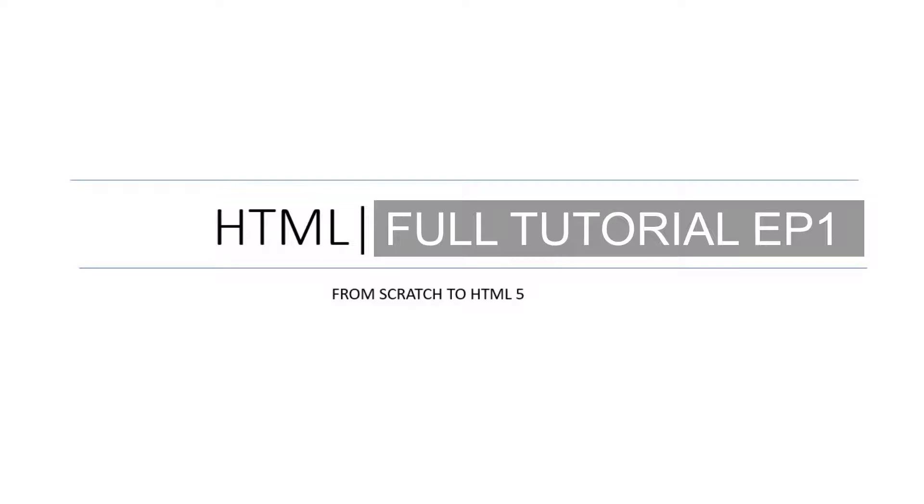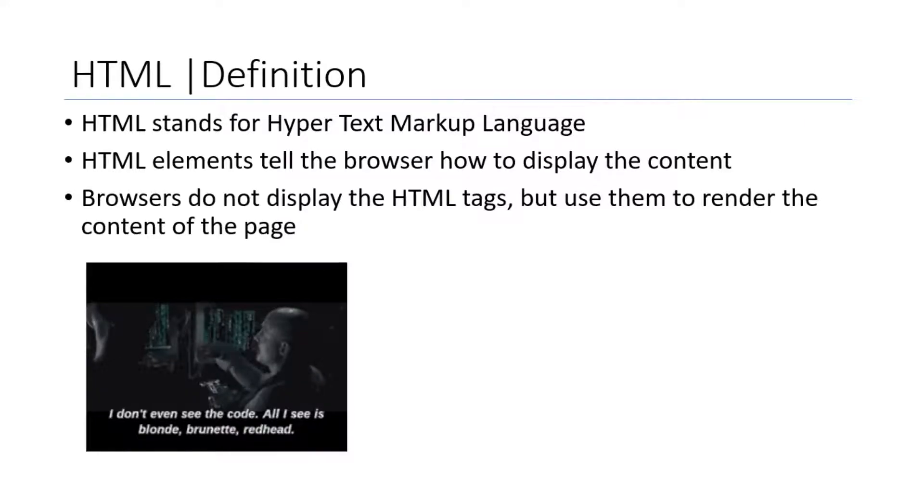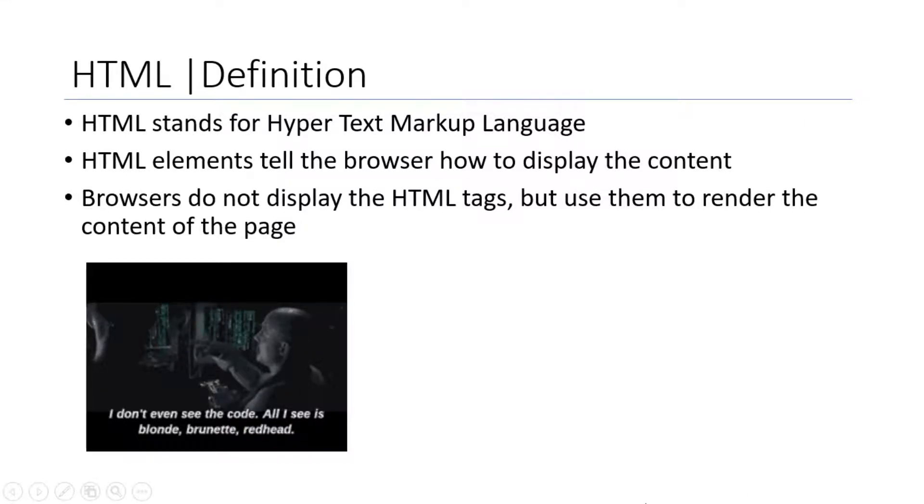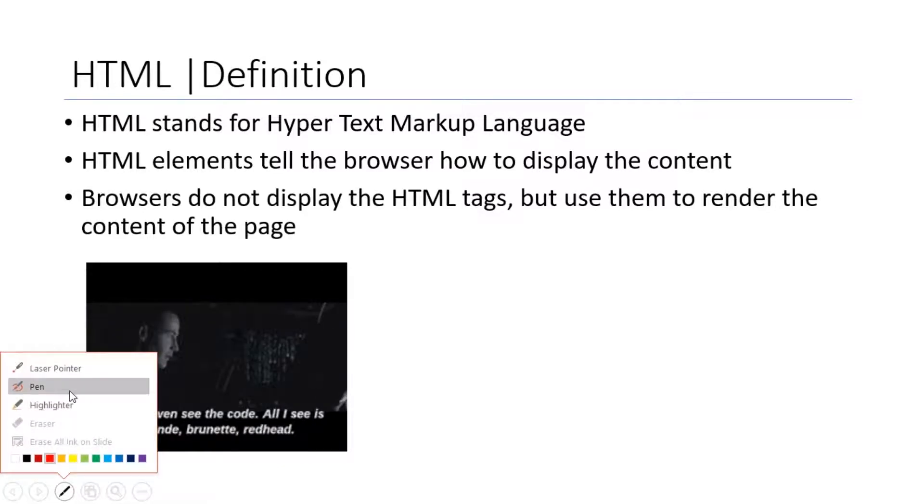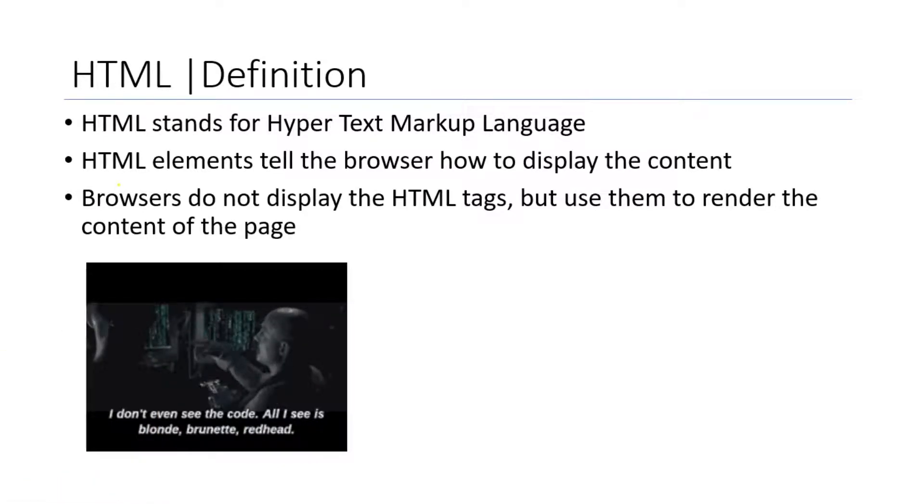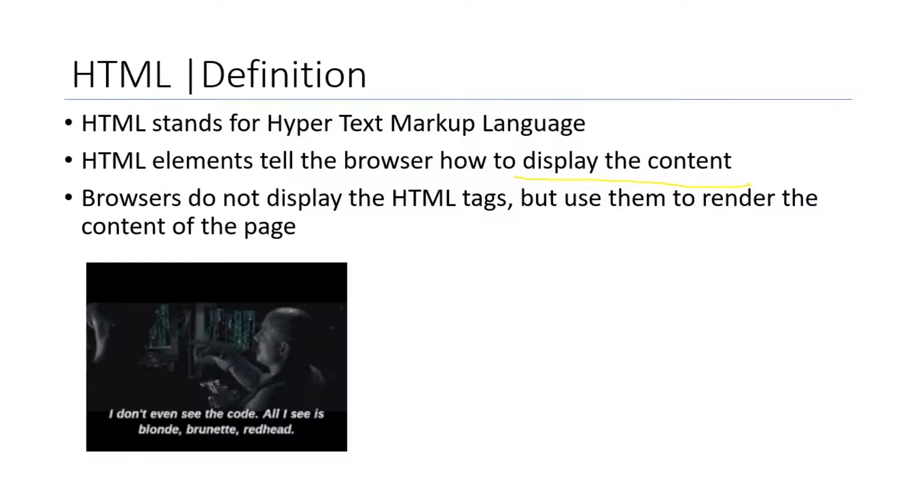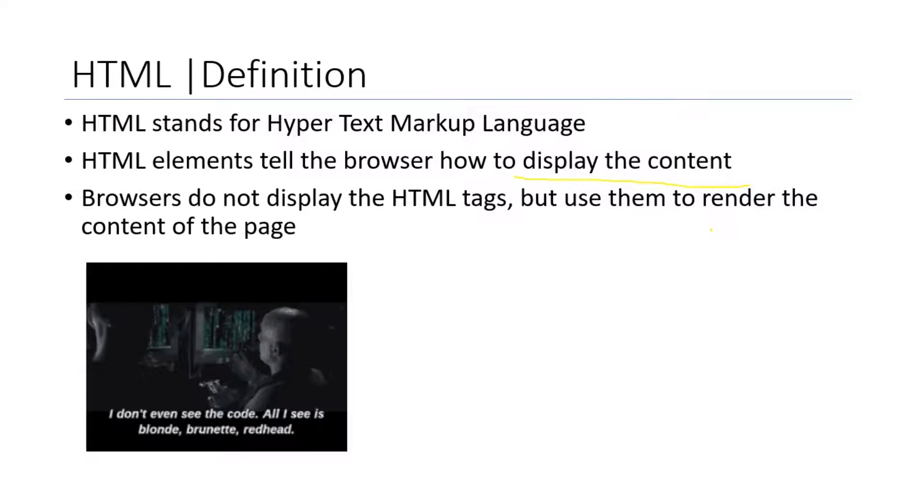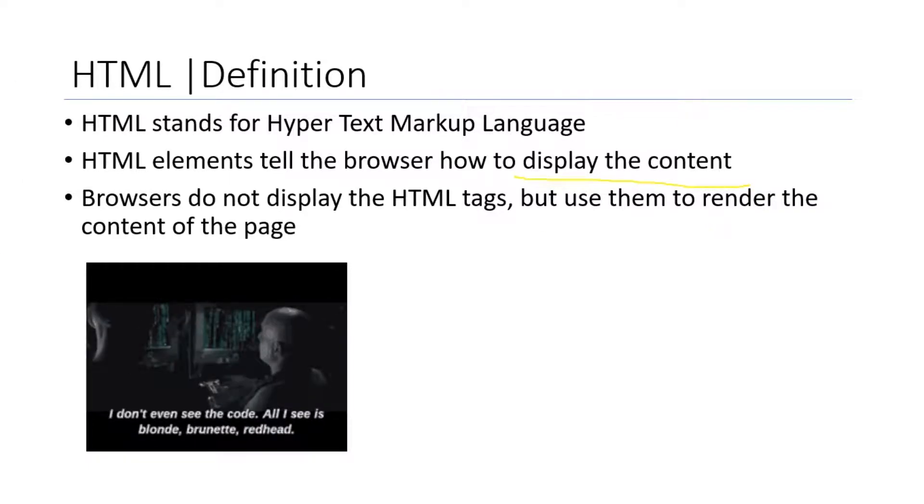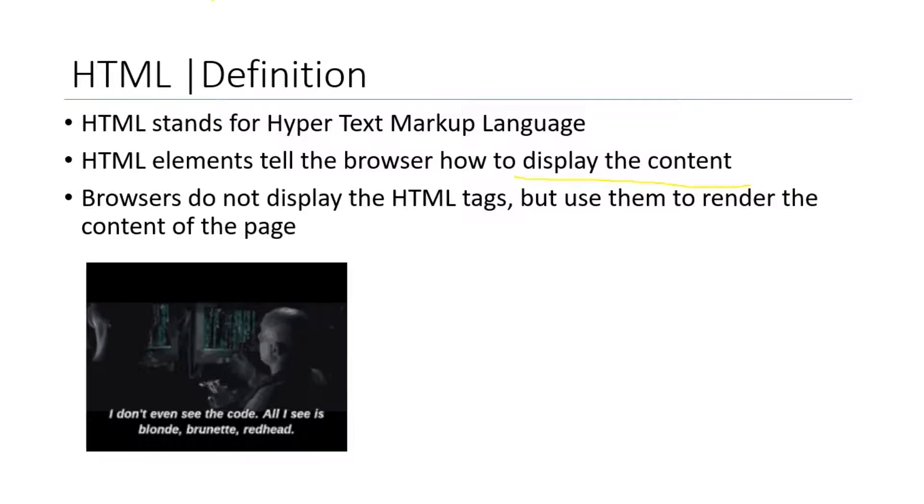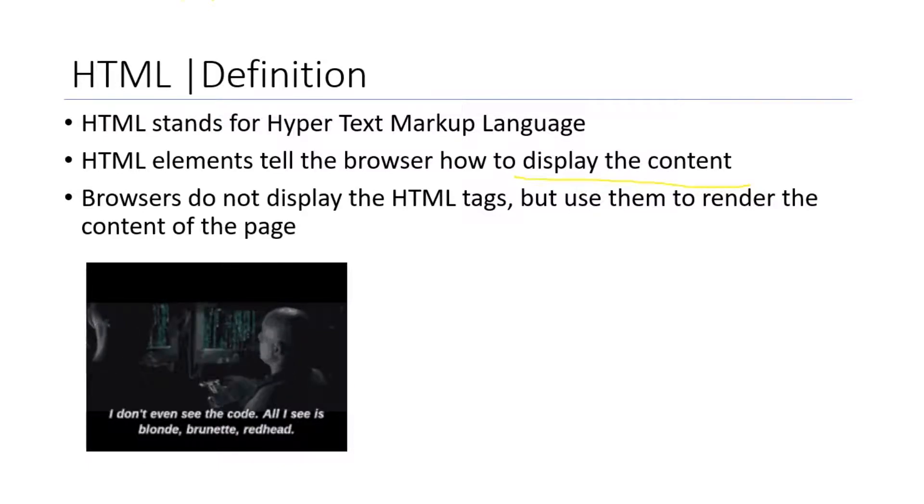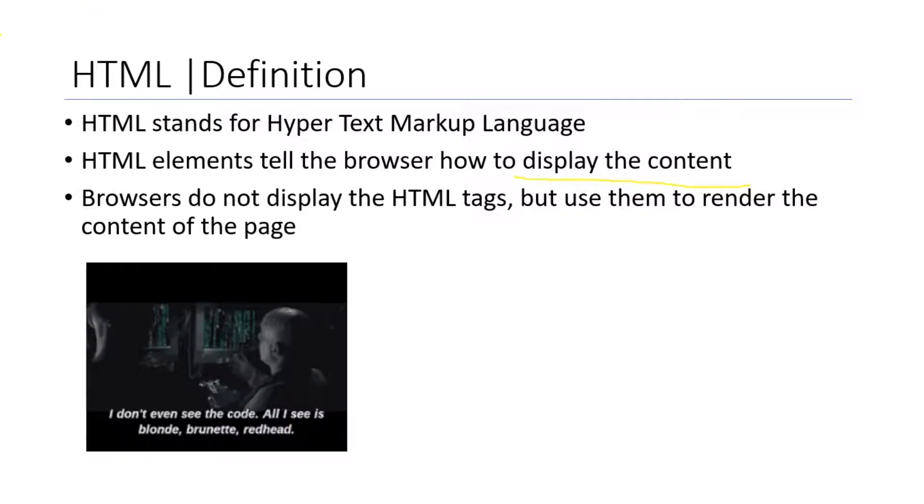HTML stands for Hypertext Markup Language. HTML elements tell the browser how to display the content. Whatever we write in the block of the editor, it will be shown up in the web browser. Browsers do not display the HTML tags. Whatever code we run in the browser, it will not be displayed over the web browser. If you write the code in the editor, it will not be displayed over the browser. Only the meaning of that code will be displayed.